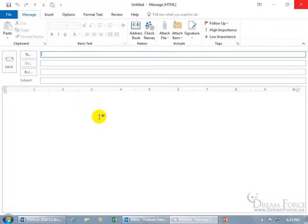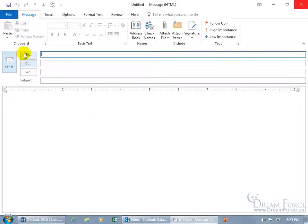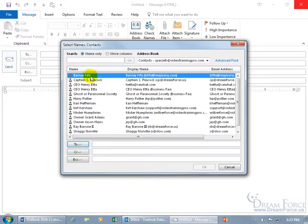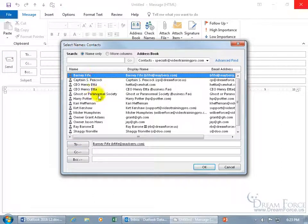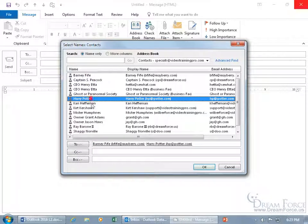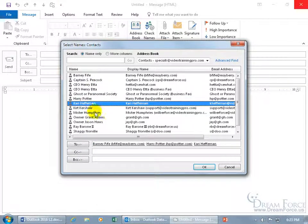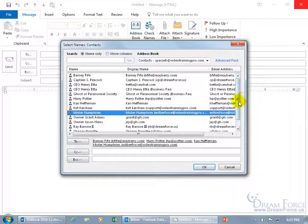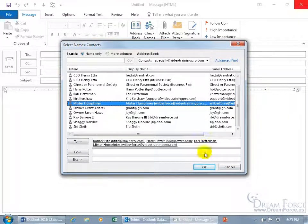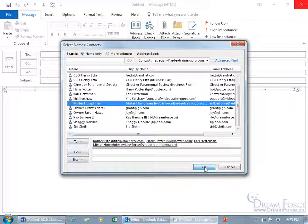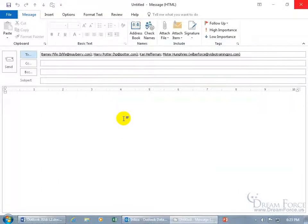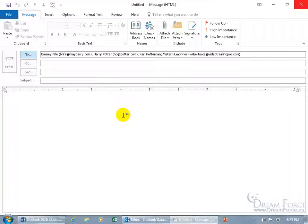If you have the same group of people you'll be frequently sending email messages to, like when you click on the To button, you're like, okay, it's Barney Fyfe, let's double click on Harry Potter, double click on Carrie, Mr. Humphreys, scroll through, find other people, and you're spending all this time, and you click OK. That's the first email message. I'll be sending one off to the same group later tonight and then tomorrow.